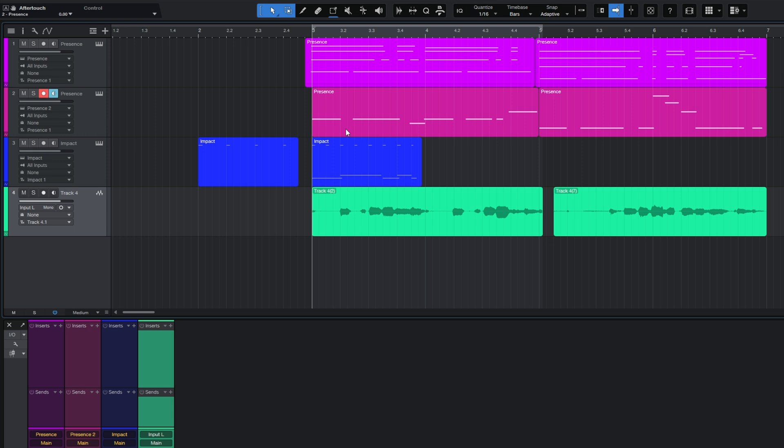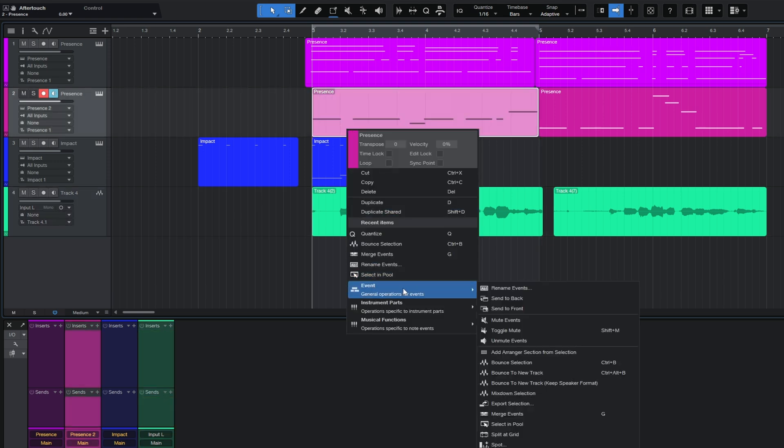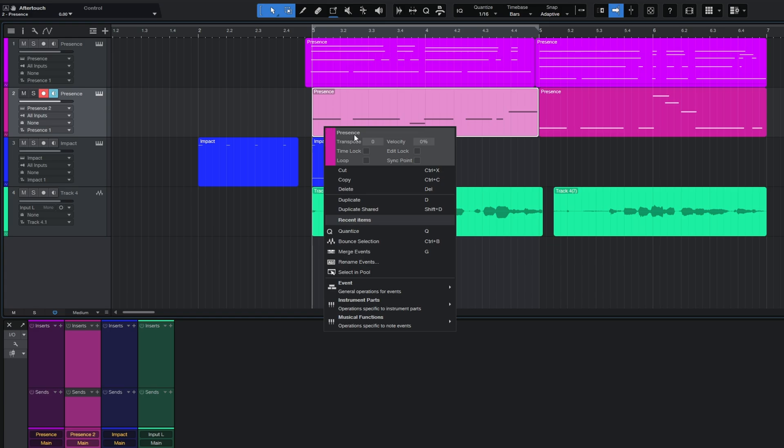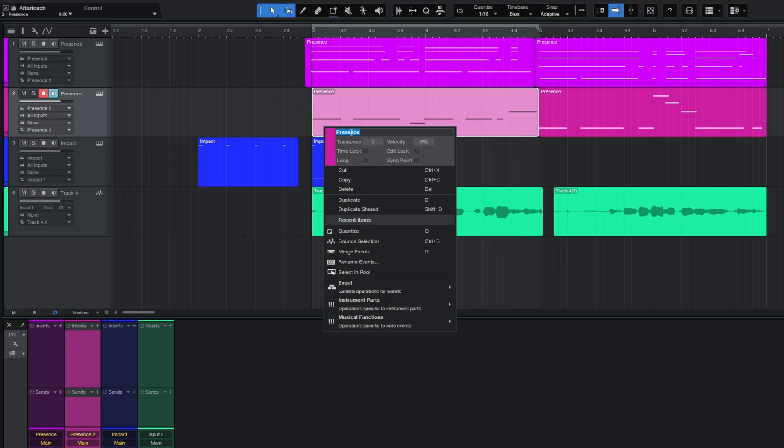The most boring way you can do that is to right click on an event, go down to Event and then go to Rename Events. Please don't do that. If you want to rename just an individual event, right click on it and then just double click on its name right next to your mouse there and you can quickly rename it like that. However, that's not the tip I want to give you.